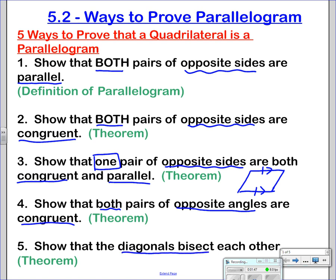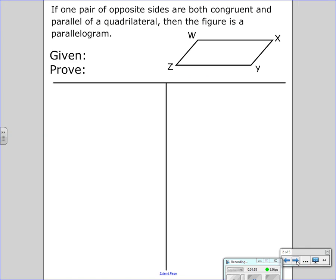Fifth is also a converse of what we talked about yesterday, showing that both pairs of opposite sides are both congruent and parallel.